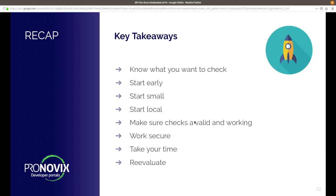The key takeaways are: start early, start small. Figure out what you want to check against or where you want to improve. Start locally — always better. Make sure that your checks are valid and your checks are working. If you are trusting your checks, take care of security — about your Git setups and your permissions and your file system setups. If you use CI systems, make sure they are properly configured. Take your time — you can't do that in five minutes. And also, re-evaluate every couple of months or weeks: check if everything is working, if you're still meeting your goals.